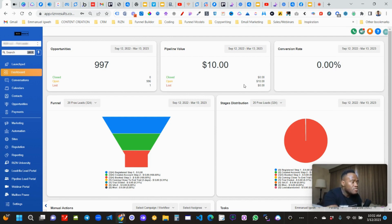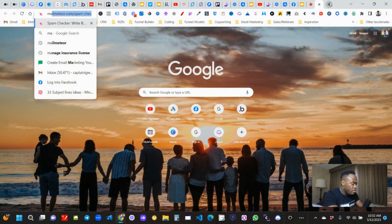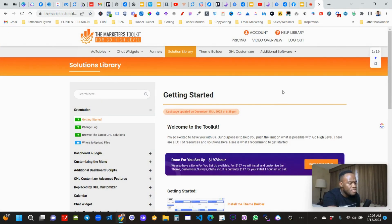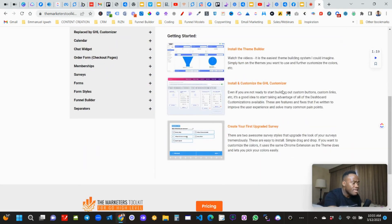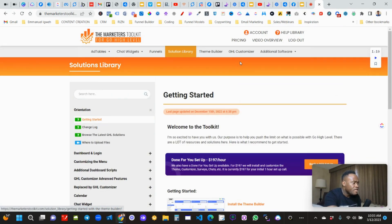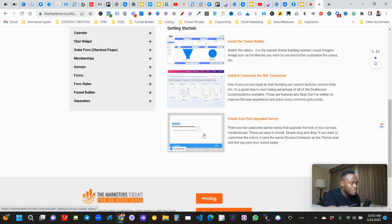Marketr's Toolkit pretty much allows you the ability to customize the theme. The theme that I have is completely different from the default one that is out there. You can customize your surveys to look the way you want.